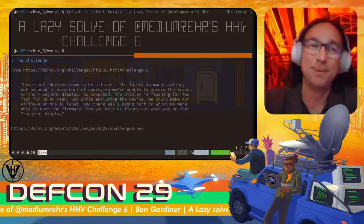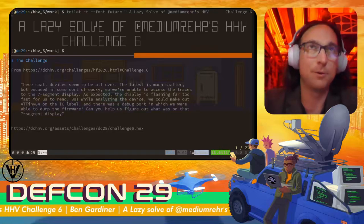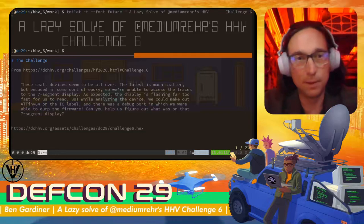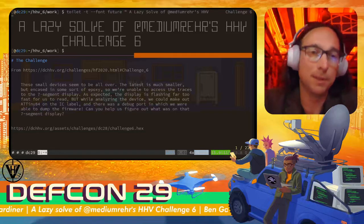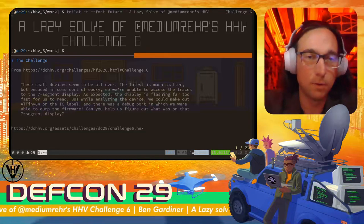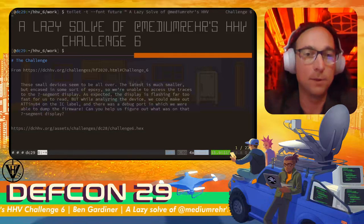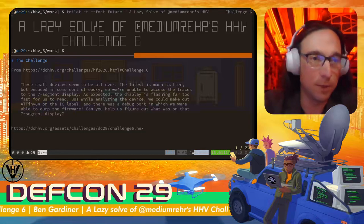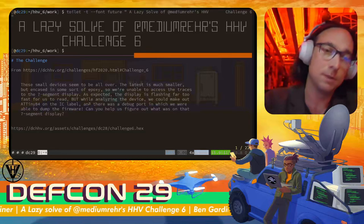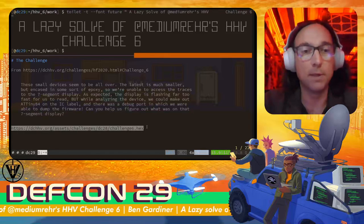Hi. Welcome. We're going to do a bit of a lazy solve of Medium Rare's HHV Challenge 6. This was a challenge that Rare put together for Hackfest 2020. You can see the challenge description and binary are linked there from the DCHHV.org site. Hackfest 2020 happened back in November and Rare added this challenge to his sequence of other HHV challenges. If you want to play along with the video, I suggest you go and download this binary, hit pause, and come back when it's downloaded.